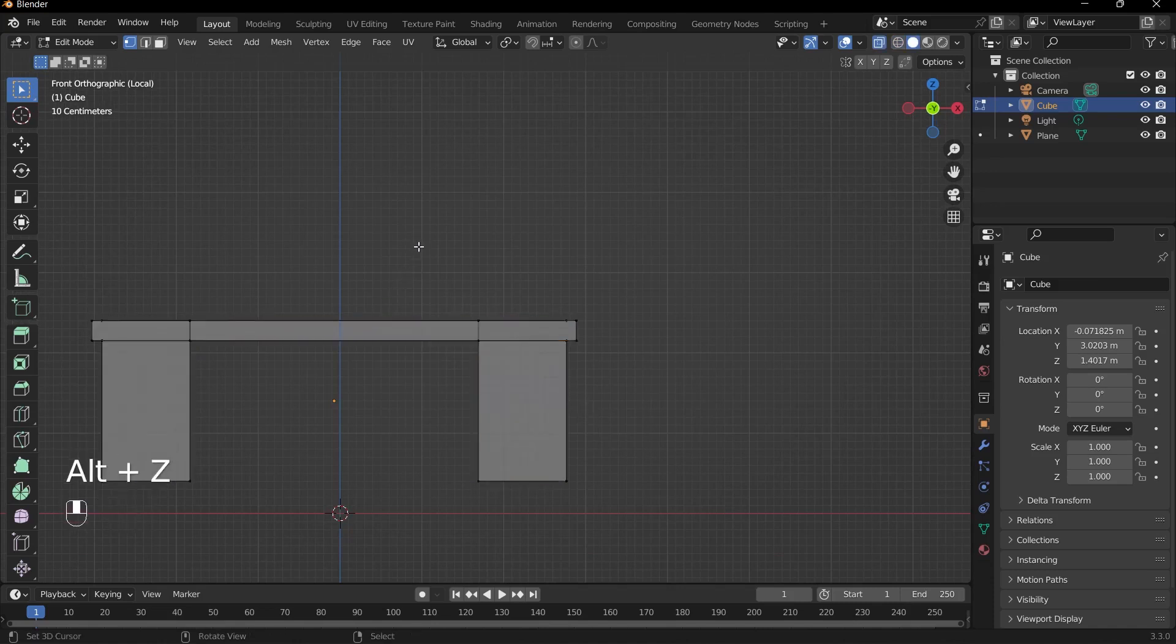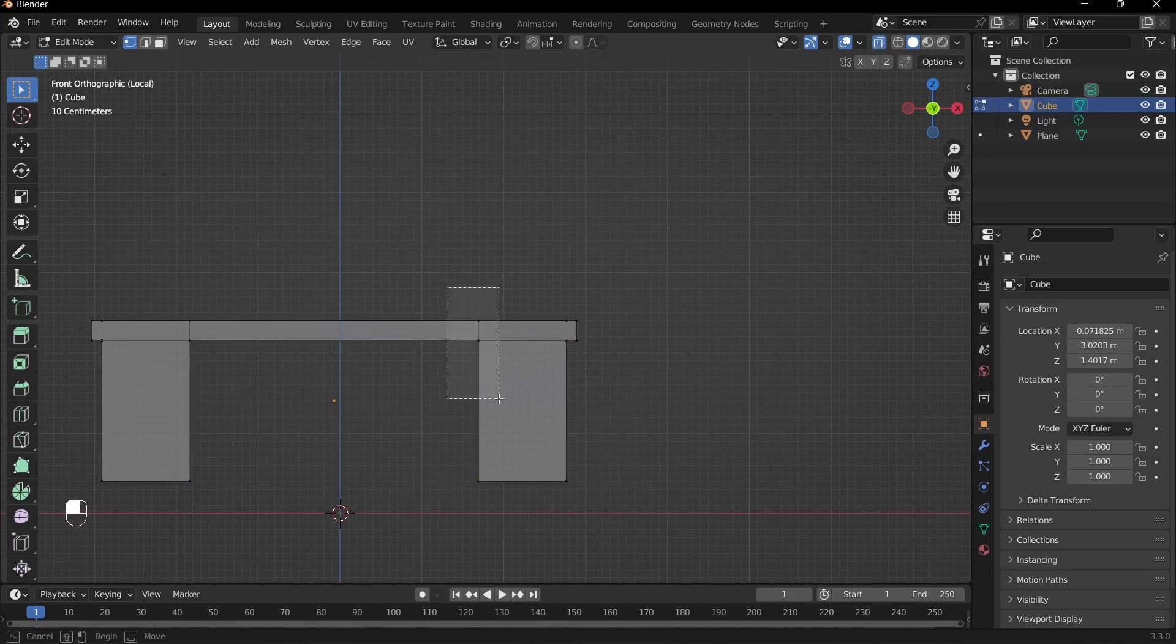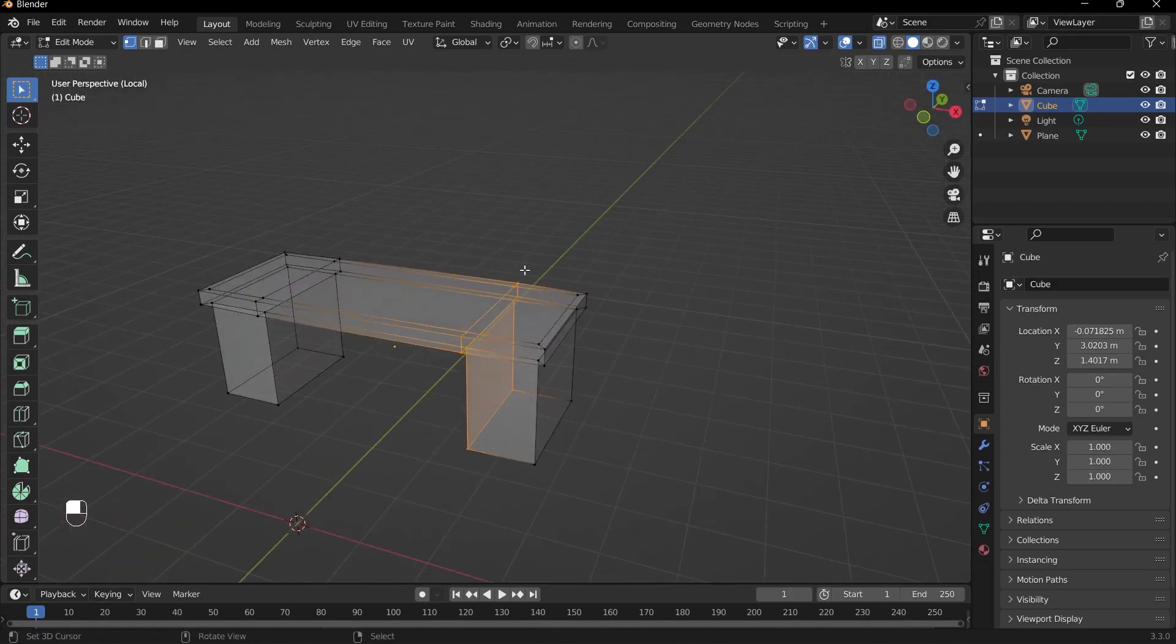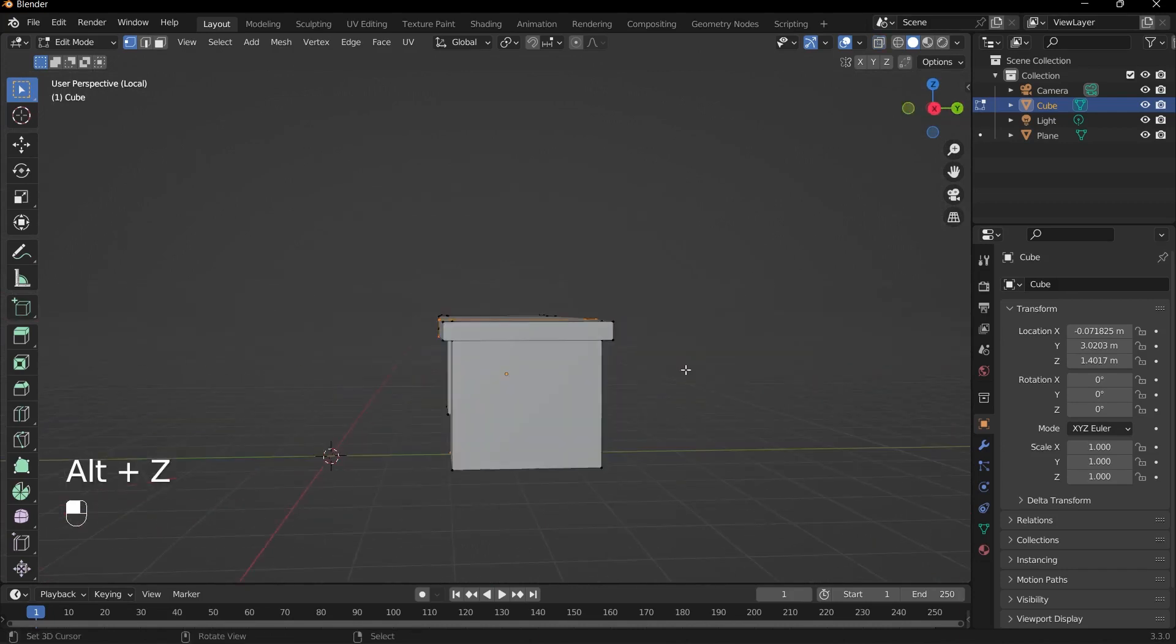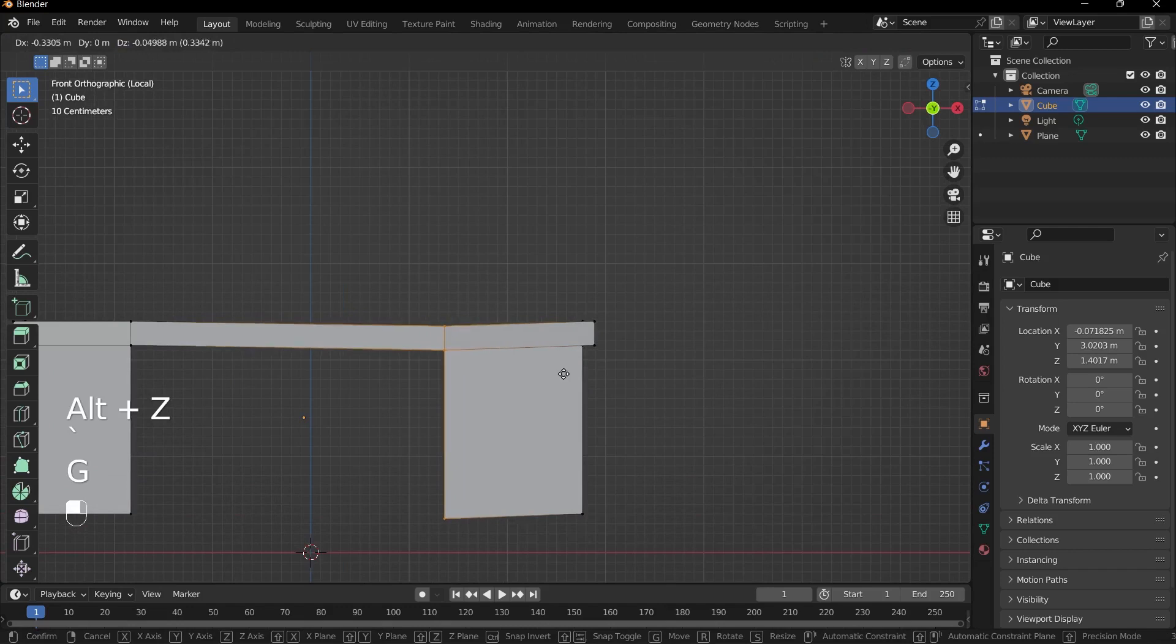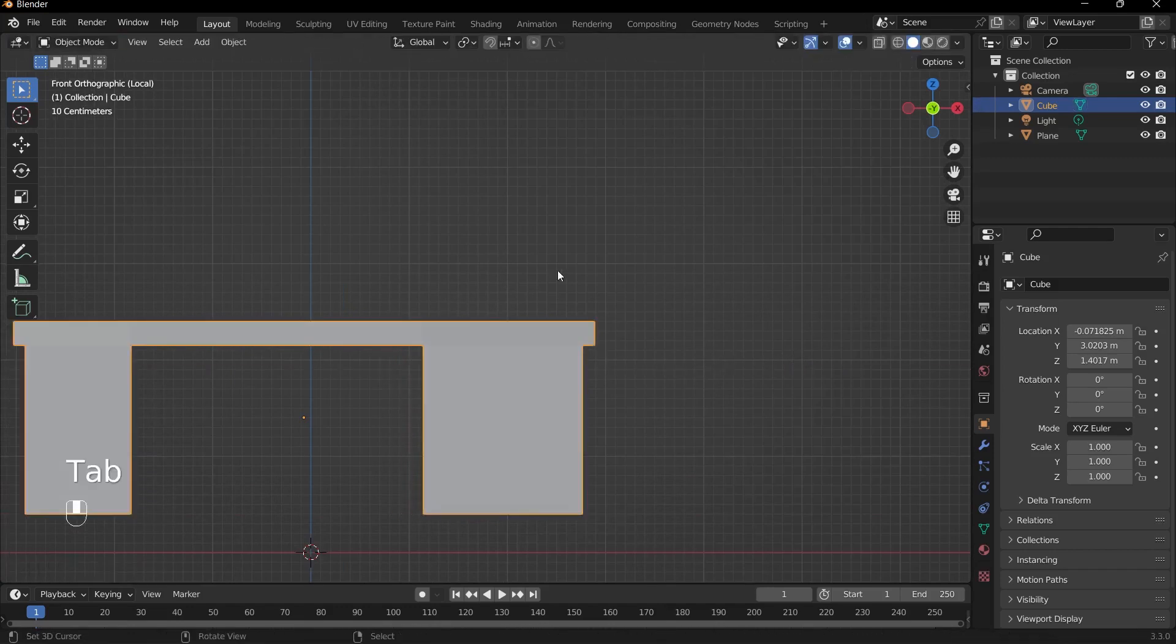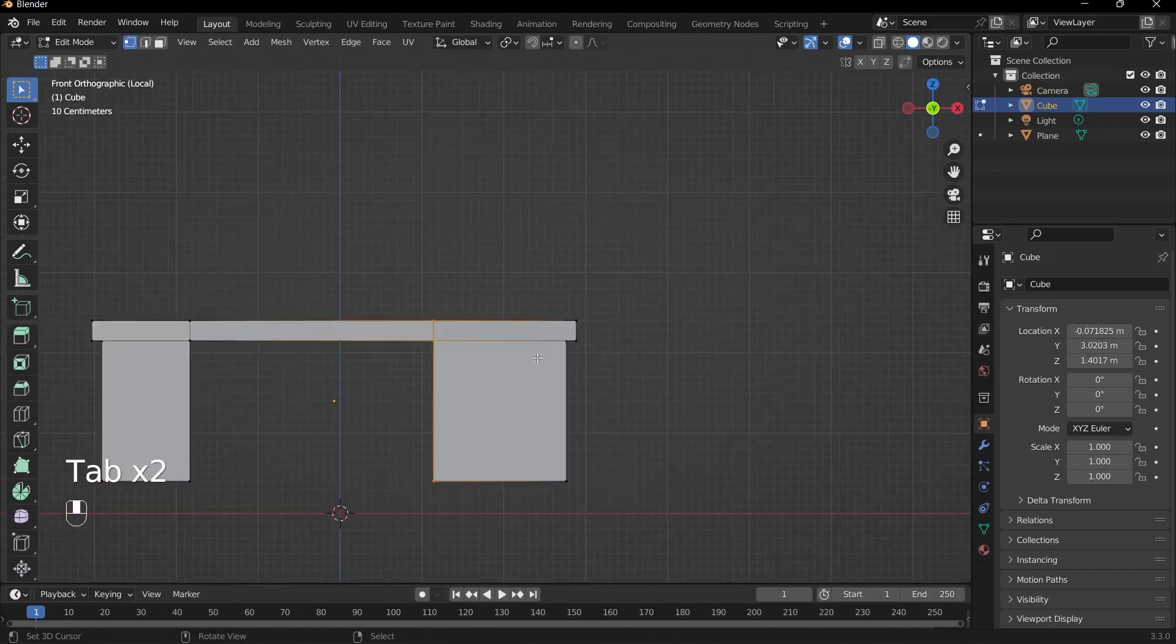And then when I box select by pressing B, or you don't even need to press B, you can just hold down on your middle mouse button like so. You can see that I've selected all of the vertices even behind the mesh.